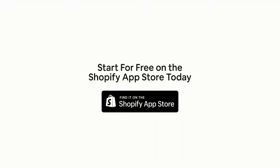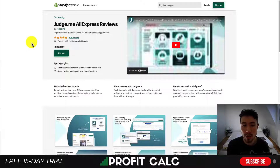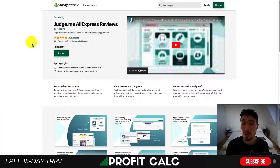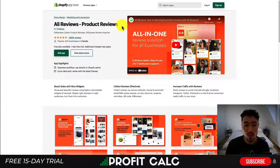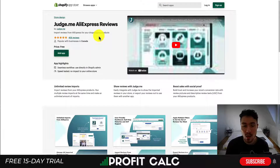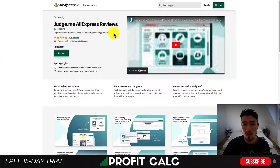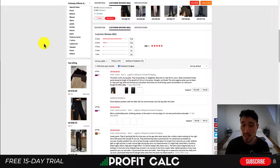The first category is reviews — specifically importing your AliExpress reviews. Most dropshippers use AliExpress, especially when starting out, so these apps allow you to import reviews directly from AliExpress. Rather than having to collect reviews from your customers, which can take time — and especially if you're just starting out you won't have any — you can import those reviews directly.